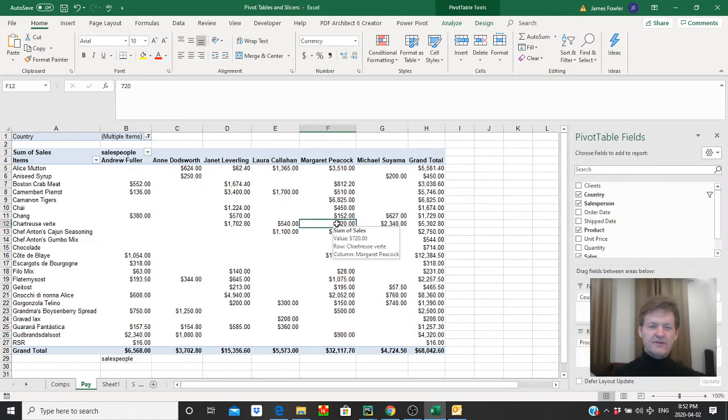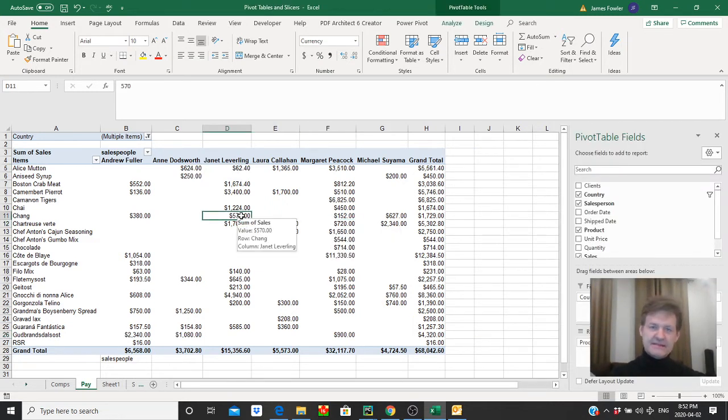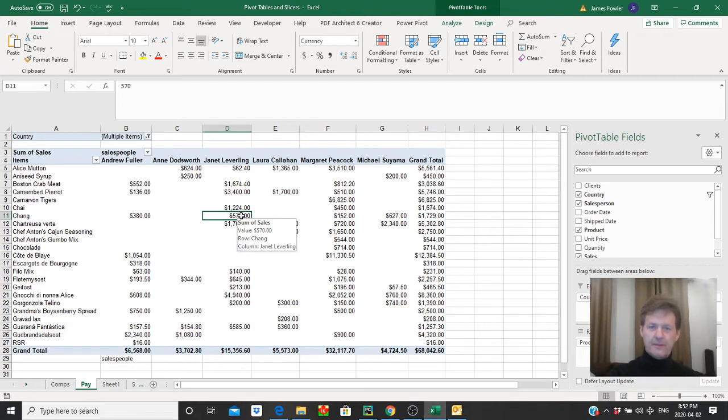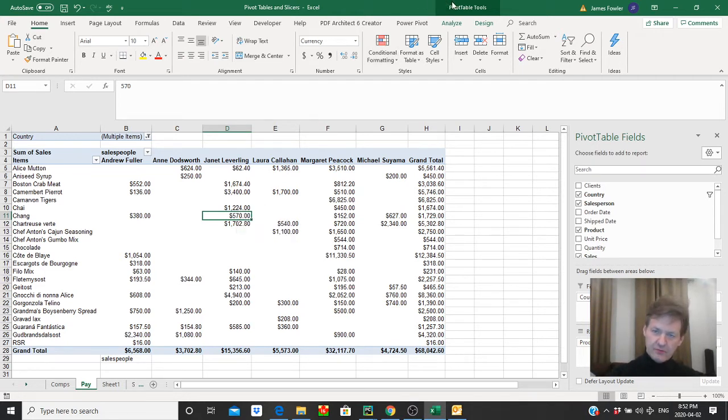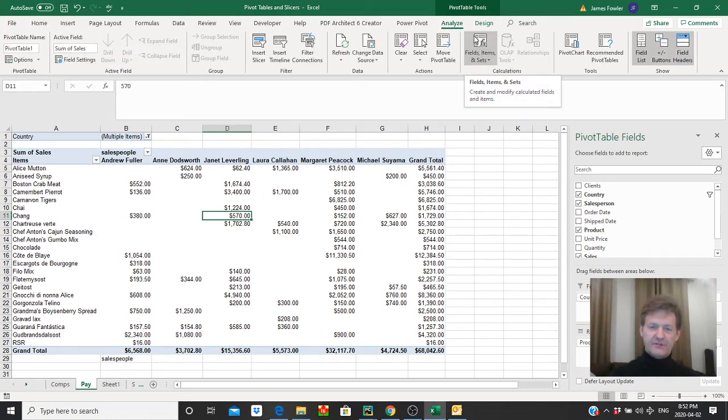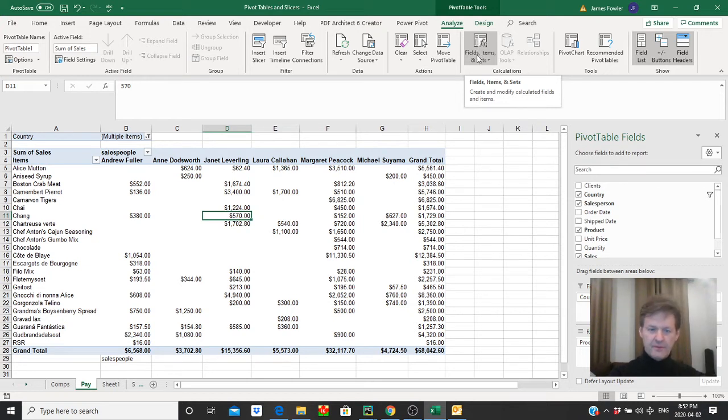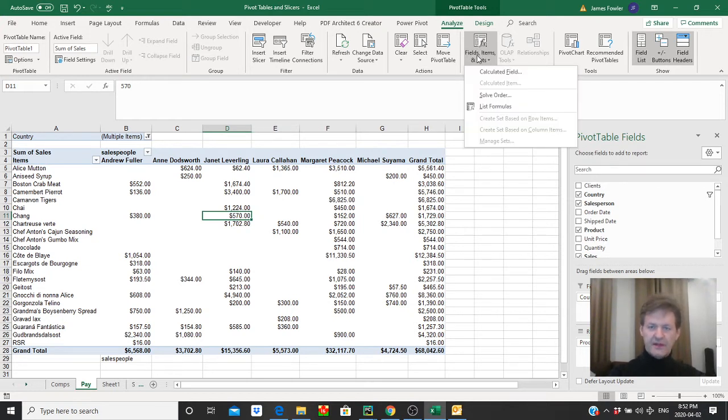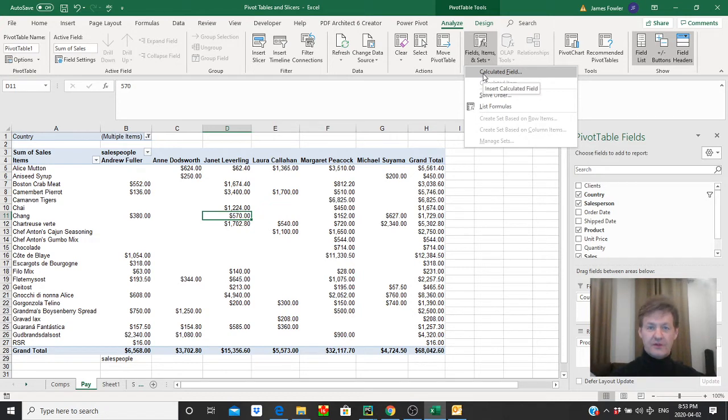So first of all you just need to highlight any cell within your pivot table to get going on it. Then go up to the top of the screen here where we see pivot table tools and select analyze and then right below here you'll see a button that says fields, items, and sets. So let's select that and the first available choice is calculated field.